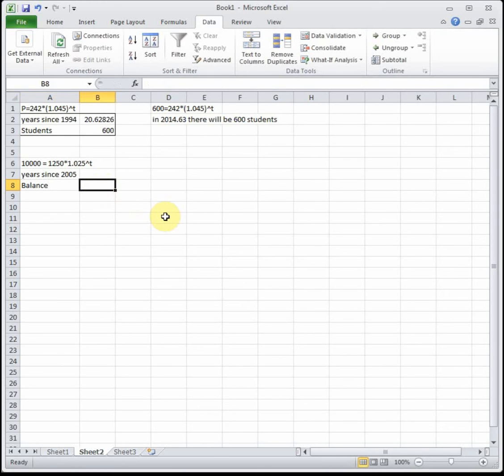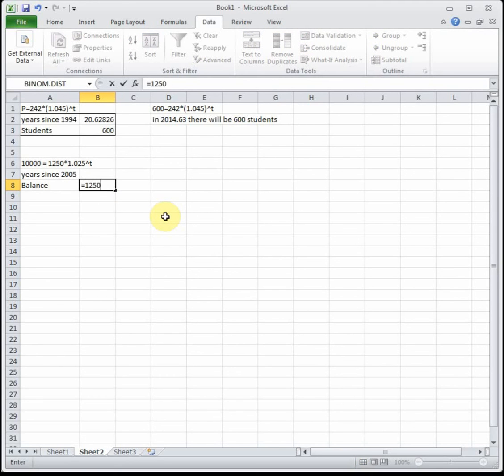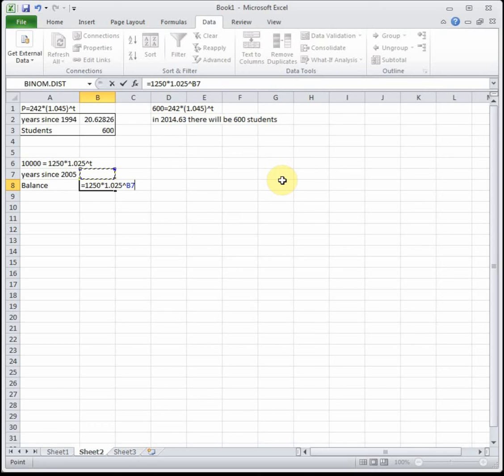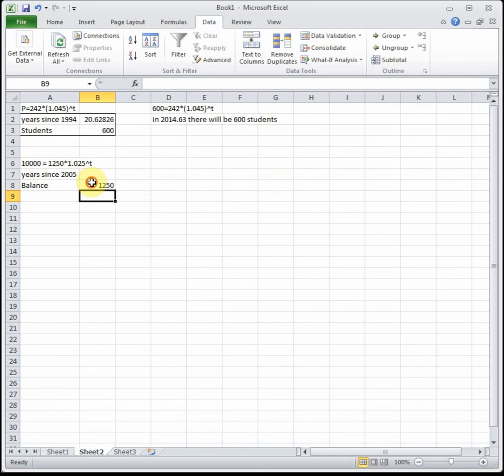The balance depends on how long the money's been in the bank. For our output, our dependent, we type in our formula: equals 1250 times 1.025 raised to, and then cell reference time, which is years since 2005.